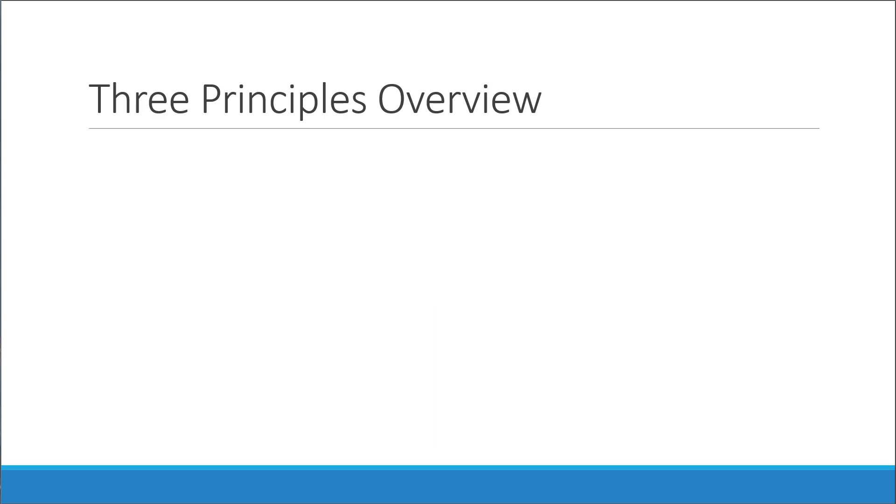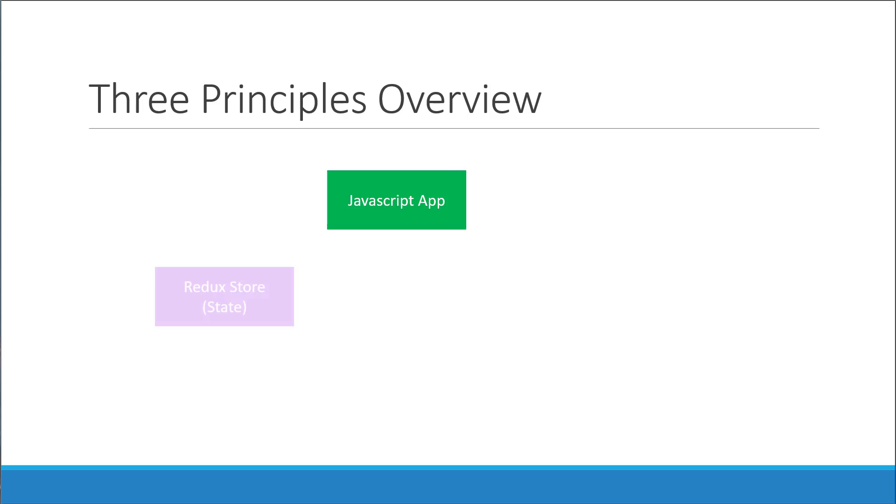Now if you've understood this far, here is how you can visualize the three principles. We start off with our application, which is a simple JavaScript application. The state of the application is maintained separately in the Redux store.